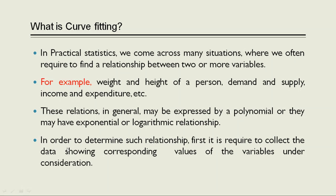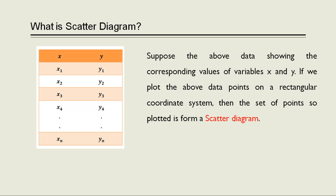In order to determine such relationships, first it is required to collect the data showing corresponding values of the variables under consideration. Now suppose that the collected data showing the corresponding values of the variables x and y. If we plot the data points on a rectangular coordinate system, then the set of points so plotted is form a scatter diagram.